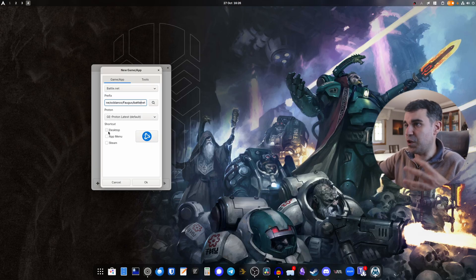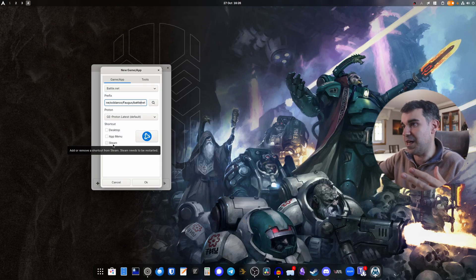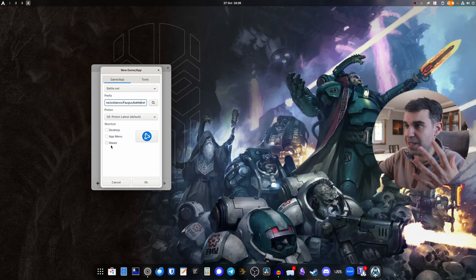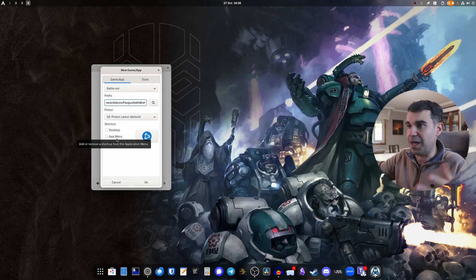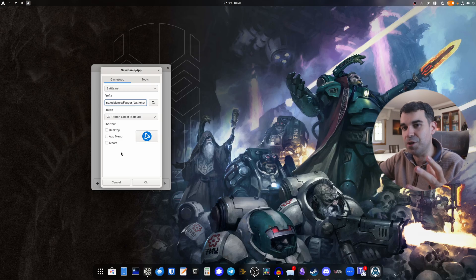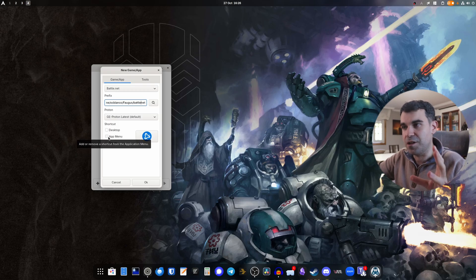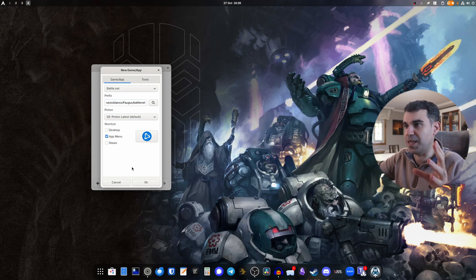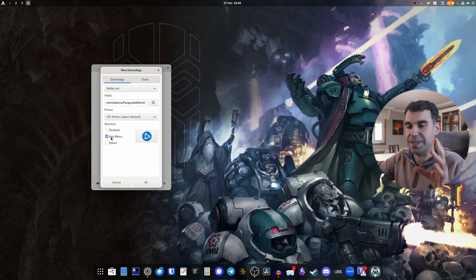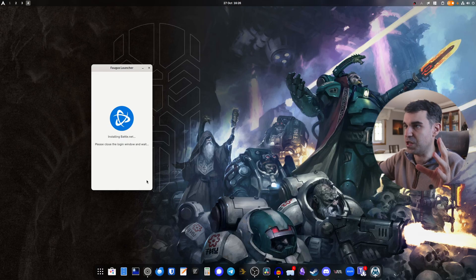As something optional, you can add a shortcut to the desktop, the app menu, and to Steam, so you don't really need to open Fogus Launcher every time. I'm going to add it to my app menu for this case, and then press OK.